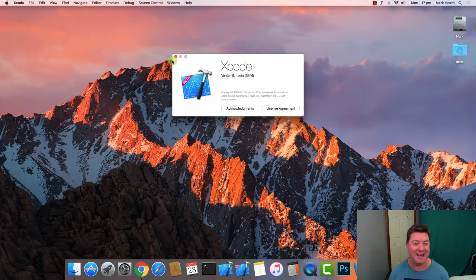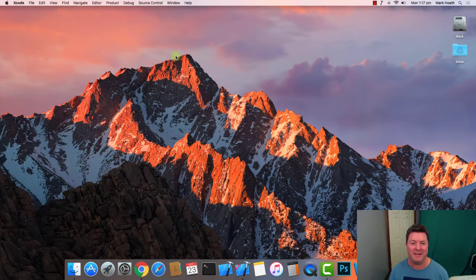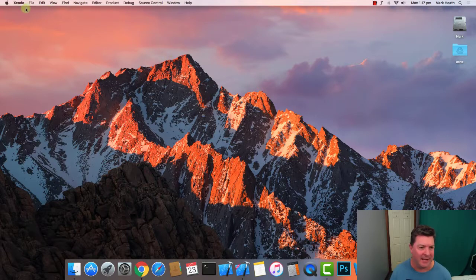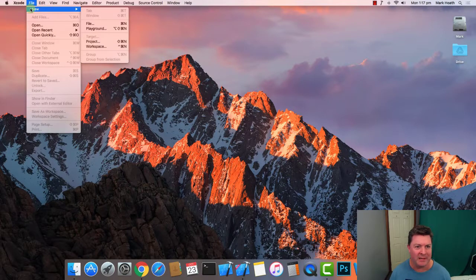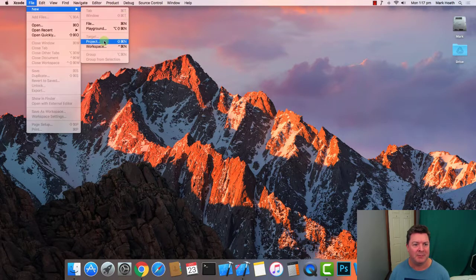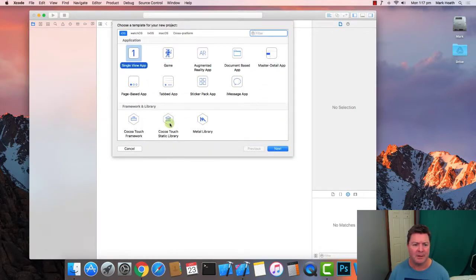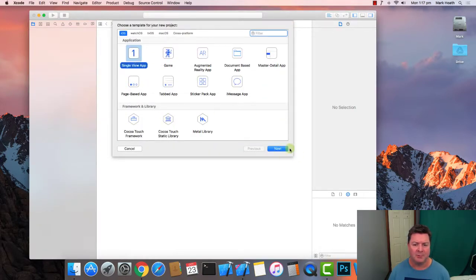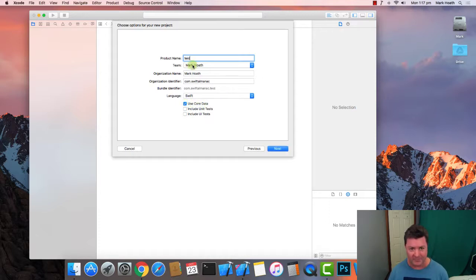I'm using Xcode 9.1 beta, and to install Core Data in the easiest way is when you create a new project. We'll create a single view app and you just check 'Use Core Data'.